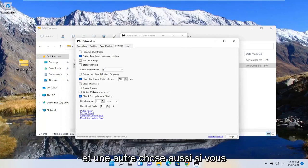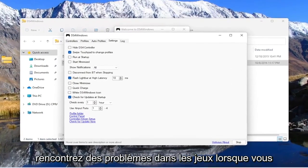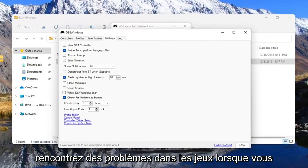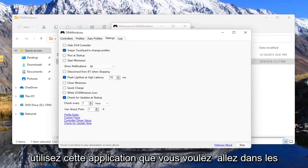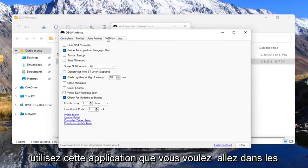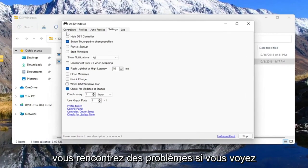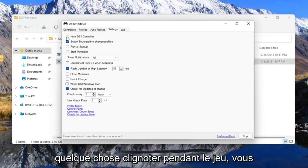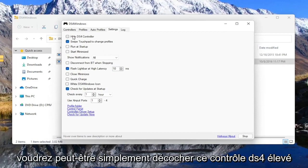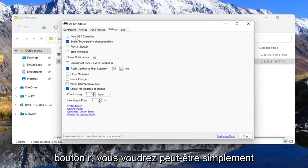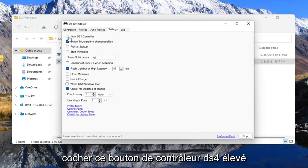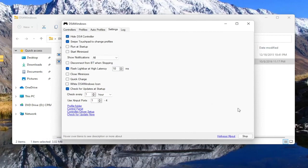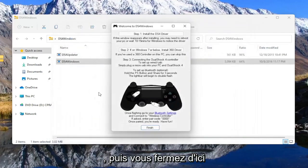And one other thing too, if you're experiencing issues in games when you're using this app, you want to go to settings and hide DS4 controller if you're having problems. If you see something flickering during the game, you may want to uncheck this hide DS4 controller button, or you may want to check mark this hide DS4 controller button and then close out of here.